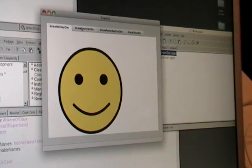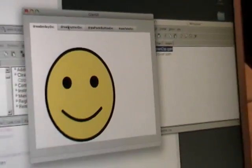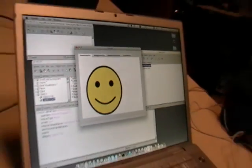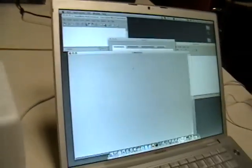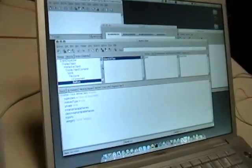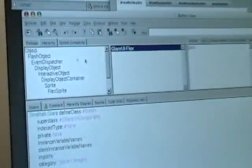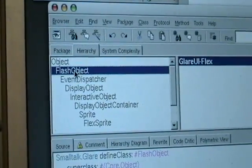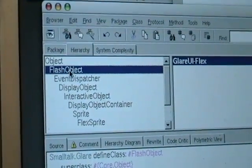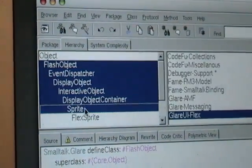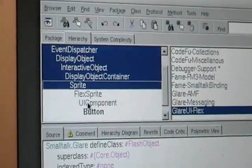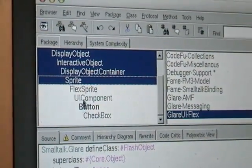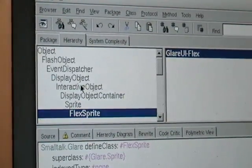The low level communication is implemented. To give an idea of the size of the implementation, this is how the hierarchy of a button looks like. Just take a look here. This is object, and this is flash object. So, from here up to here, this is all low level implementation, and Flex starts from here on.